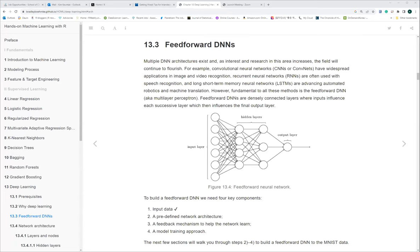Today we're going to keep going on Chapter 13 in machine learning and wrap it up. The rest of the part is quite more like a technical part of the deep learning technique and process.